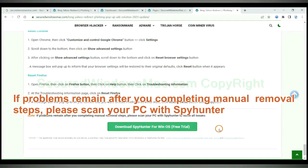If problems remain after you complete manual removal steps, please scan your PC with Spyhunter.